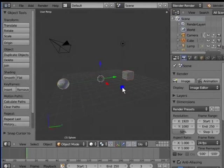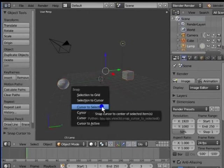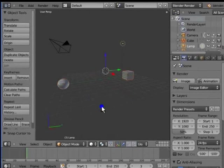Now, Shift plus right click the lamp. Shift and S to pull up the Snap menu, click Cursor to Selected. The 3D cursor snaps to the center of the three selected objects.